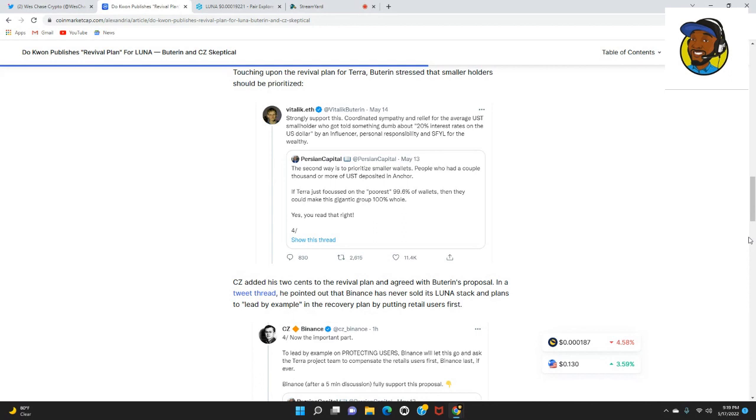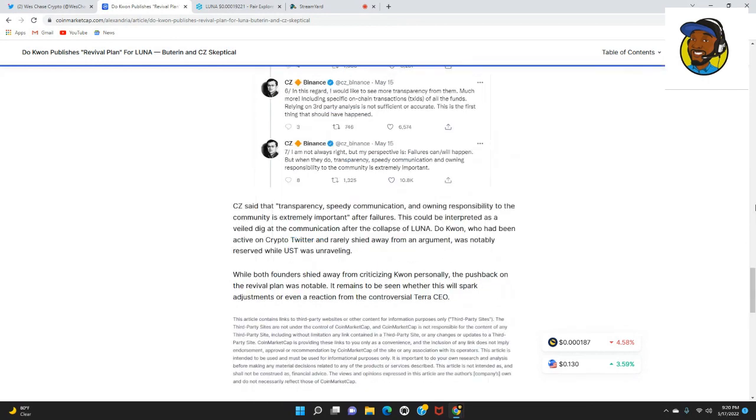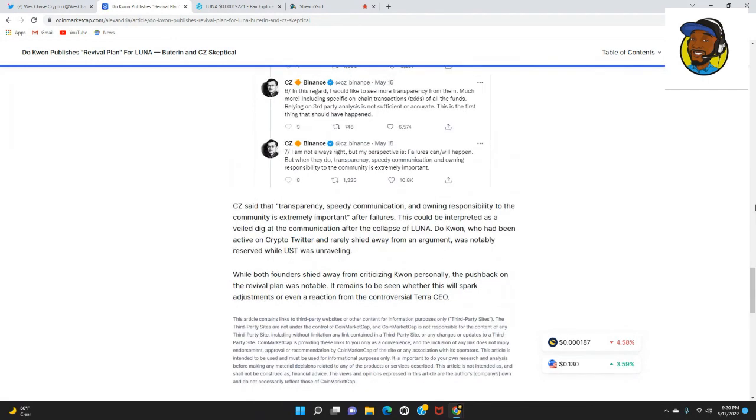If they help out the 90%, the poor people which made up a majority of the holders, I think that will in some form make up for all the loss that they had with this whole Terra Luna situation.